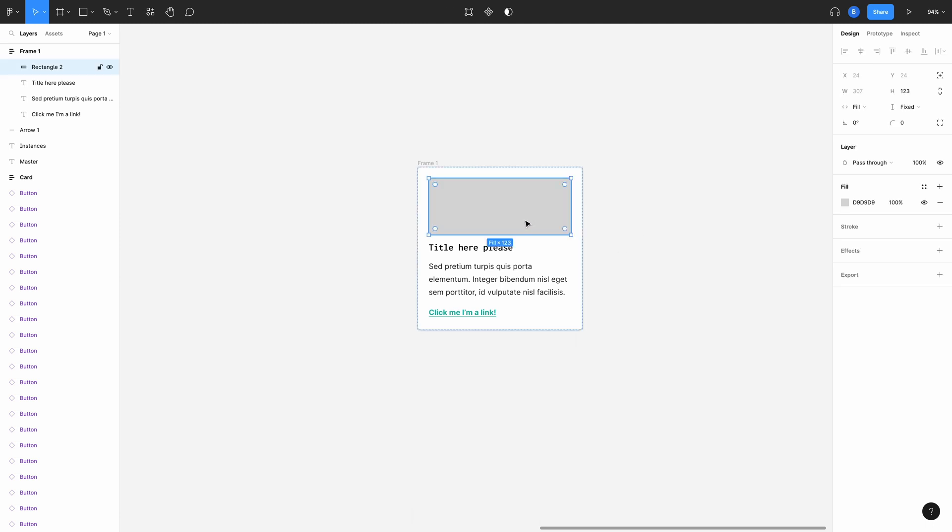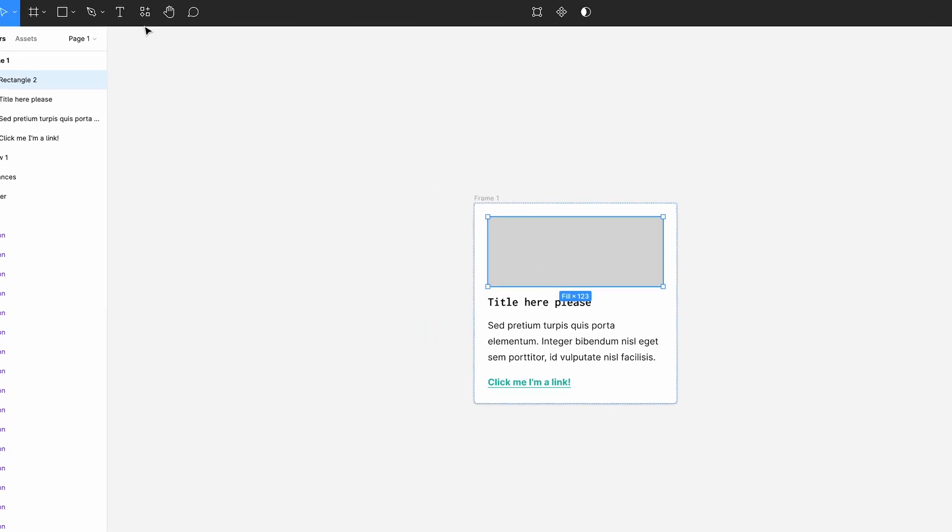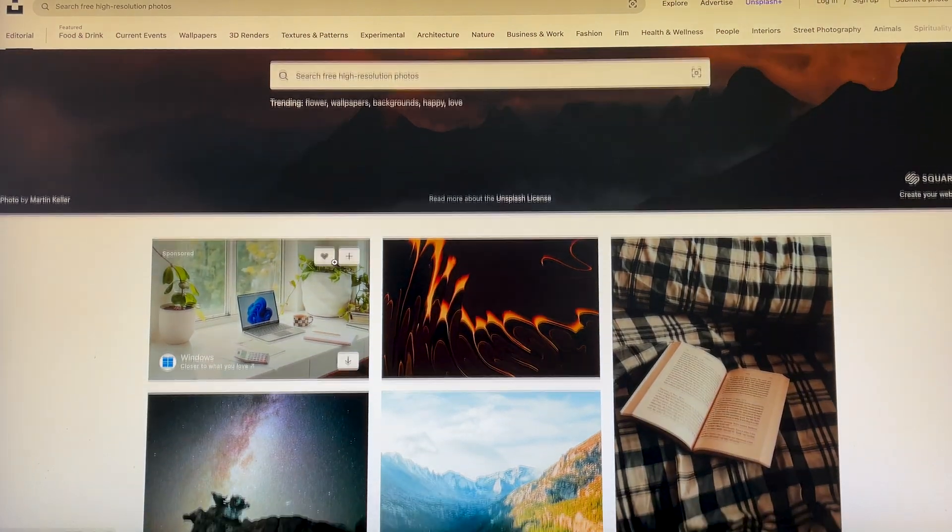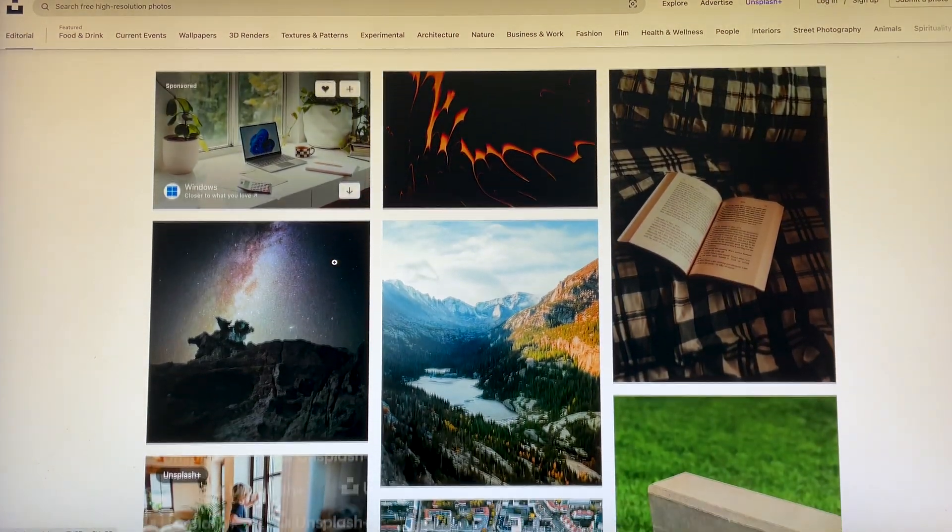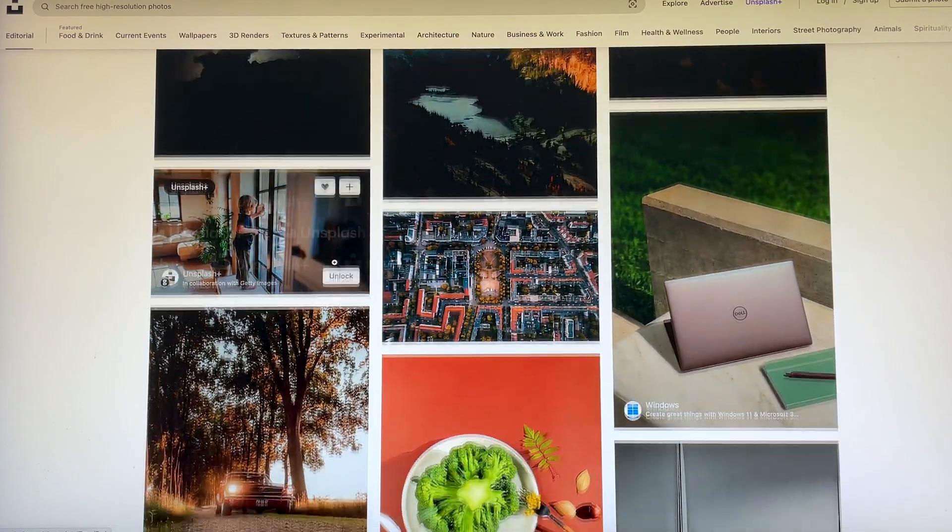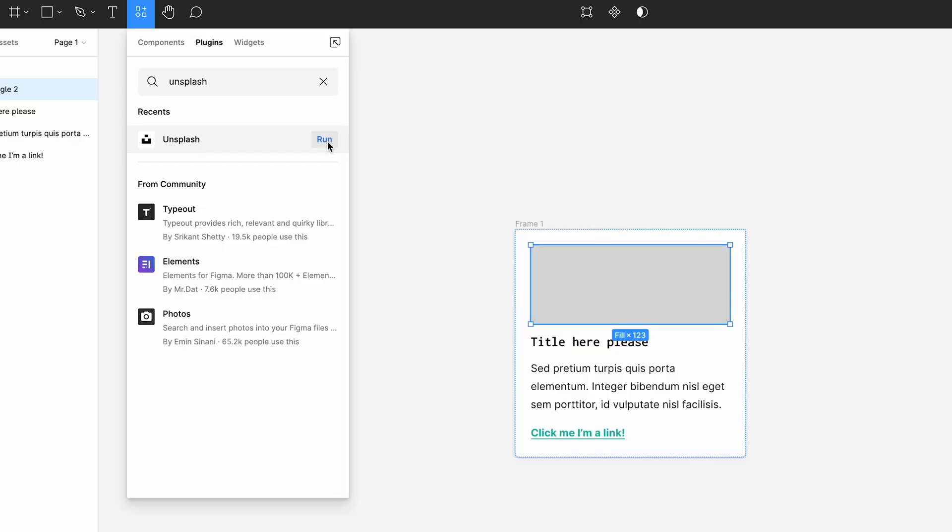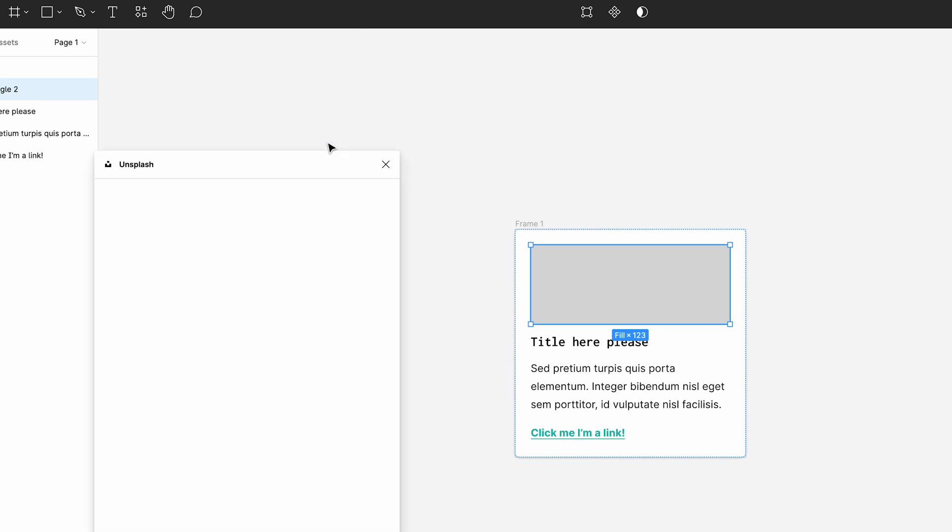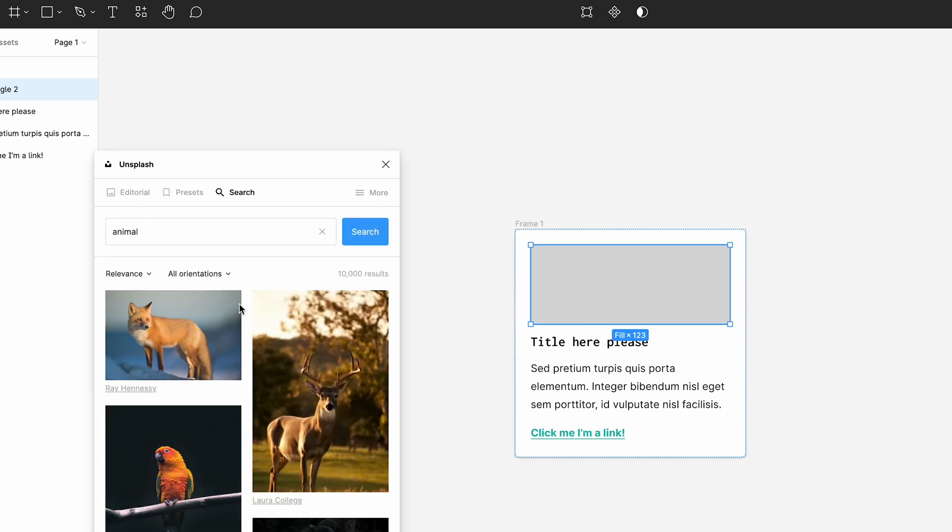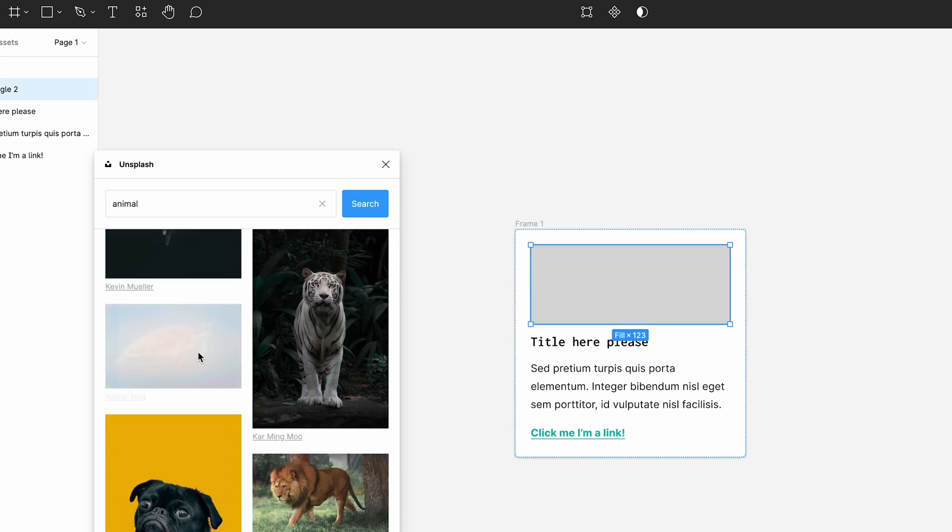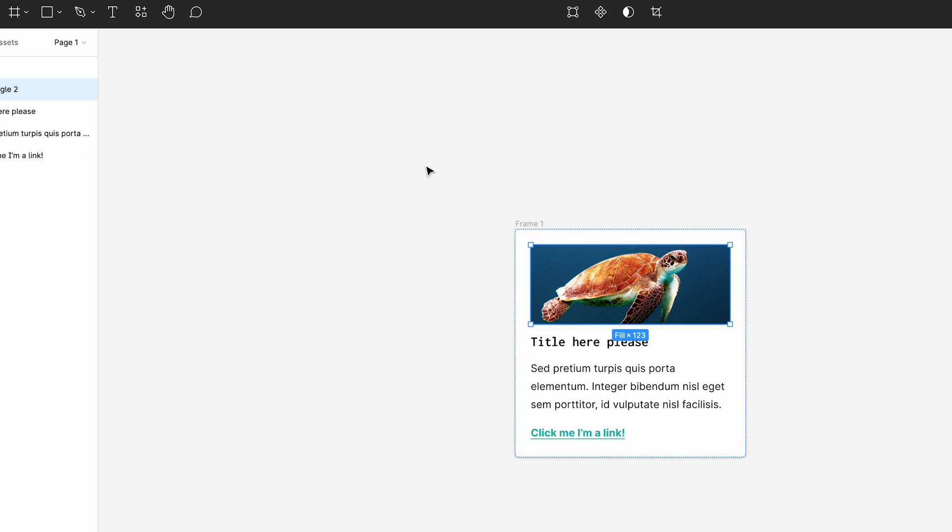First I'll select the rectangle image placeholder. Now hit the resources button up here, select the plugins tab and search for Unsplash. Unsplash is a community powered image platform where the community has uploaded images that you can use for free. It's integrated into Figma with this plugin so you can import images directly without having to go to their website. When you found the Figma Unsplash plugin, hit run. You now get access to the Unsplash library within Figma. You can search for any image you like. I'm going to use one of the predefined categories. Animals sounds good and I'll select this one. You can see that the image has been placed in the rectangle you created. It's also been scaled to fit the rectangle perfectly without any distortion.